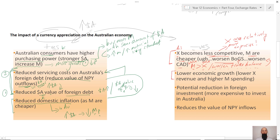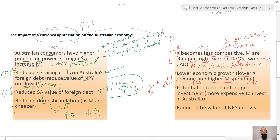Another possible negative consequence of a higher Australian dollar is lower economic growth. There is lower export revenue because the dollar is higher, but also higher import spending because the dollar is higher. Export revenue is an injection in the economy and part of aggregate demand, whereas imports are a leakage — money leaving Australia — so this could lead to lower economic growth.